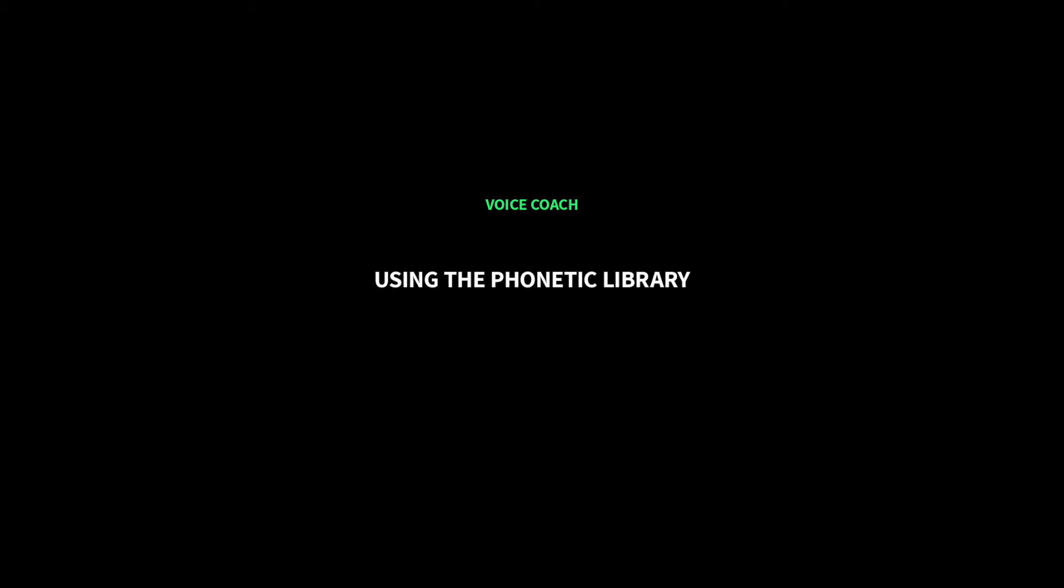Welcome to Voice Coach with WellSaid Studio. In this video, you'll learn how to use the phonetic library to get great sounding voice every time.